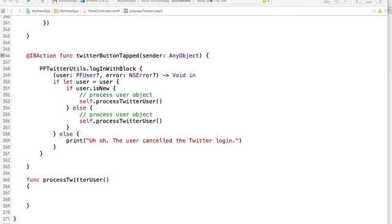In this video we will implement the process Twitter user function. There are two things that we will do: we will first load up a Twitter user profile details, and then we will store some of the profile details in our users class in the cloud.